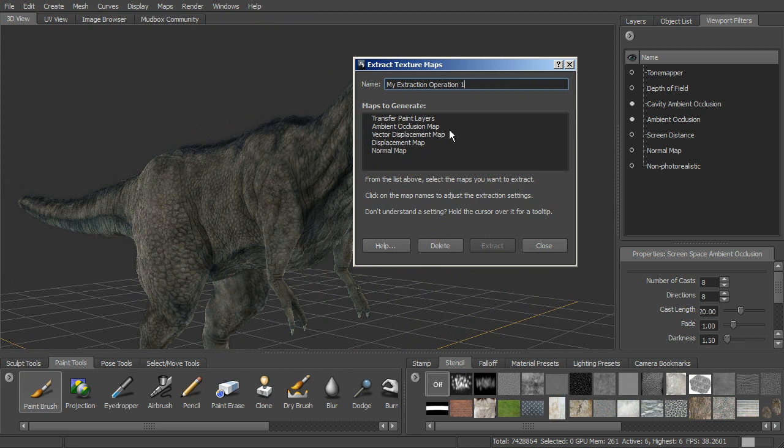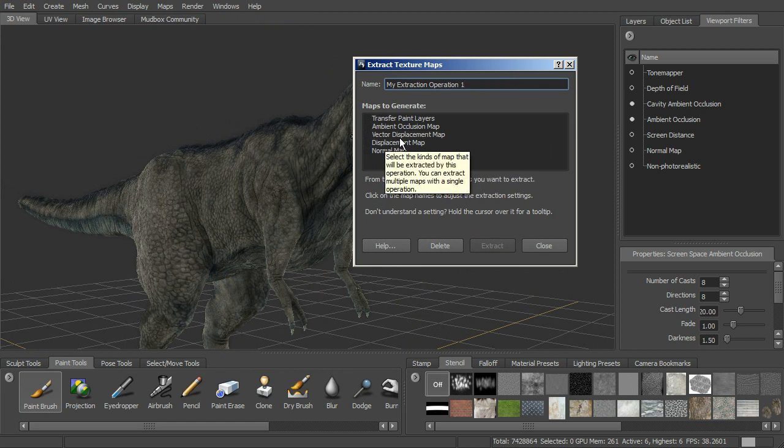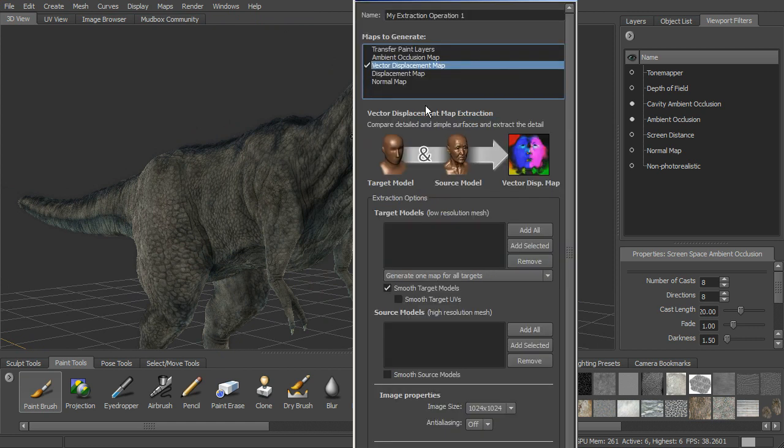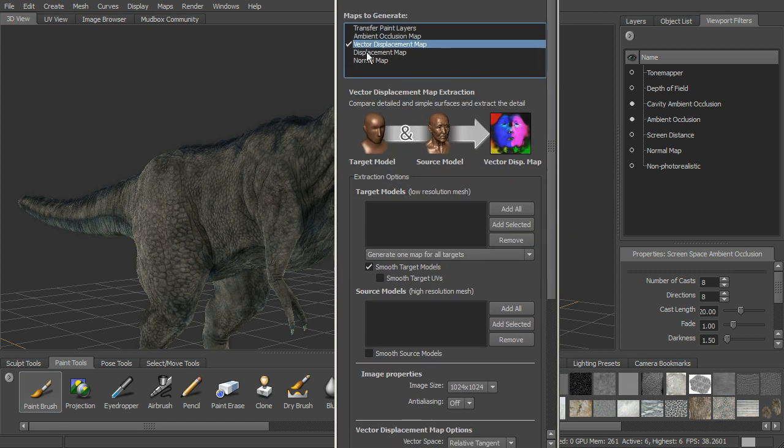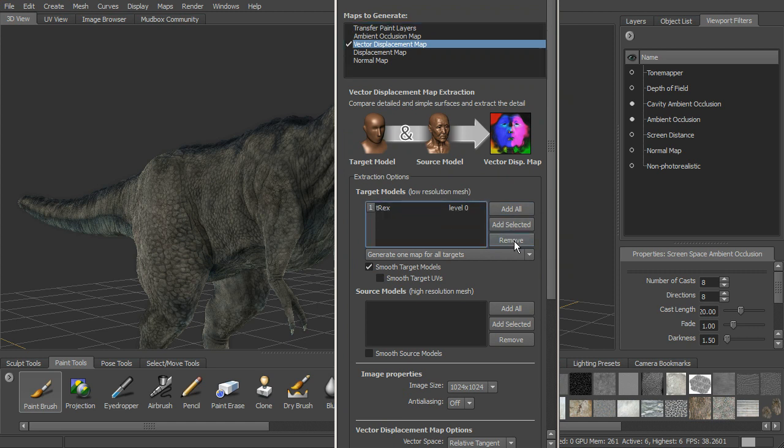You can do an ambient occlusion map. You can do a vector displacement map. Let's go ahead and just choose these last three. And so we'll start to set these up. For a vector displacement map, we want to set the target as the low-res mesh. So let me go ahead and remove that.